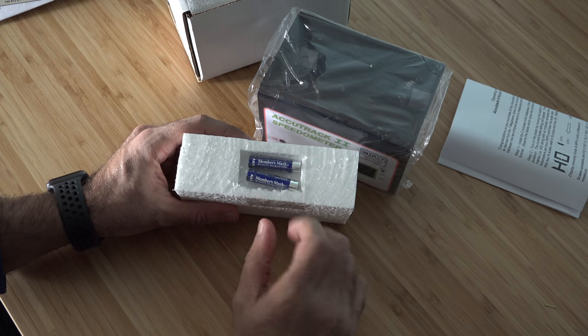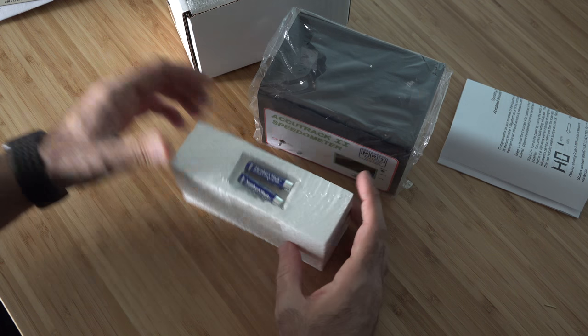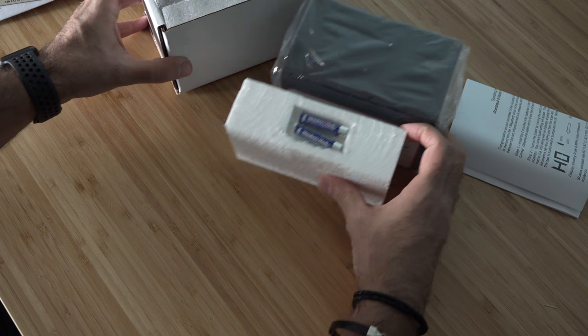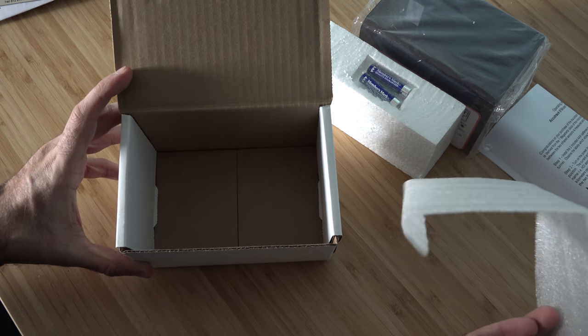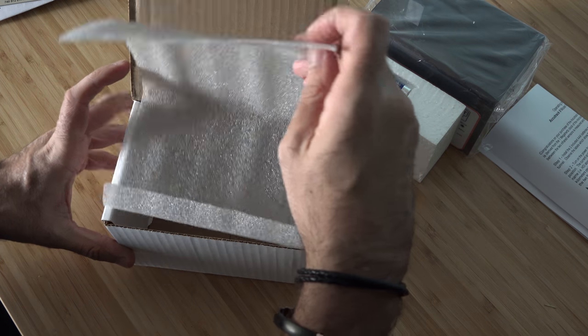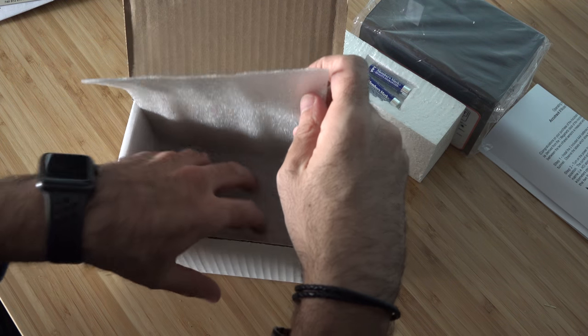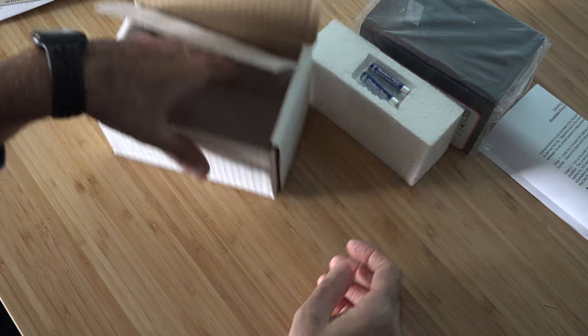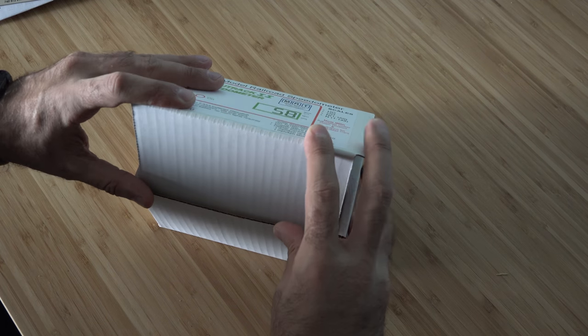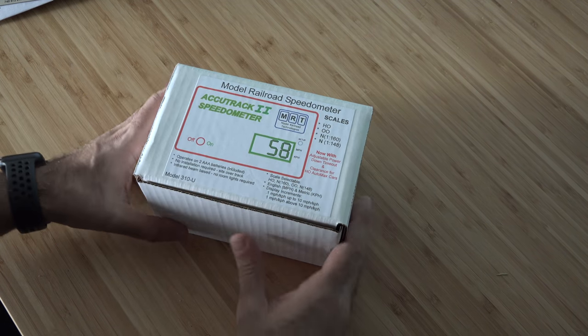Comes with AA batteries. Let's see what else we got inside. That is it. Some nice packing, some nice styrofoam, and then we put it in.